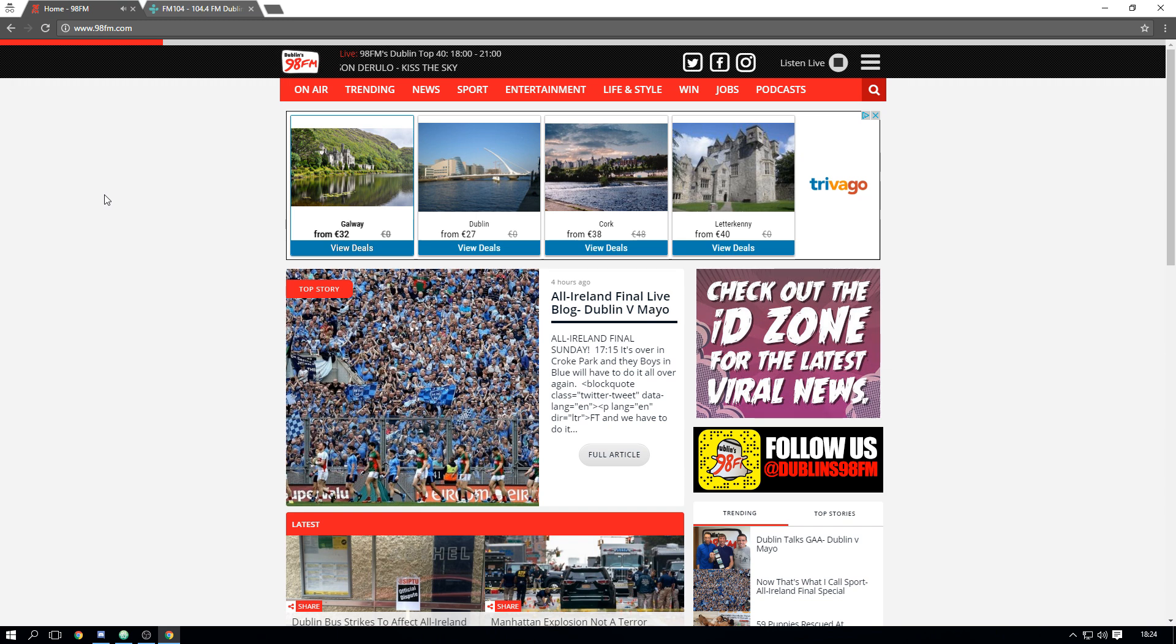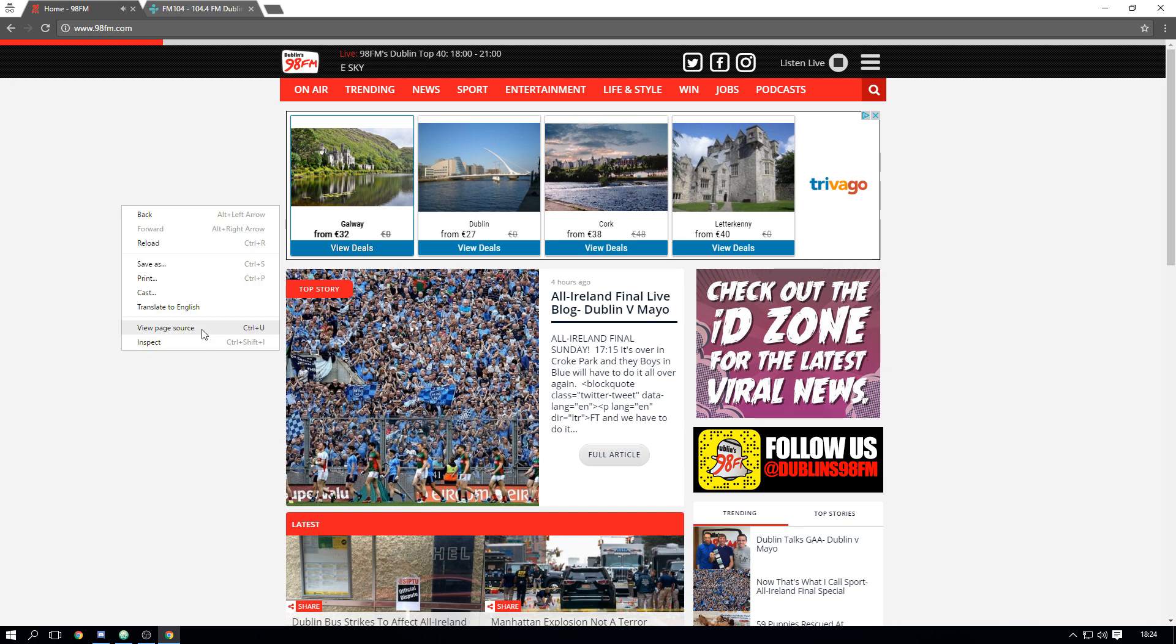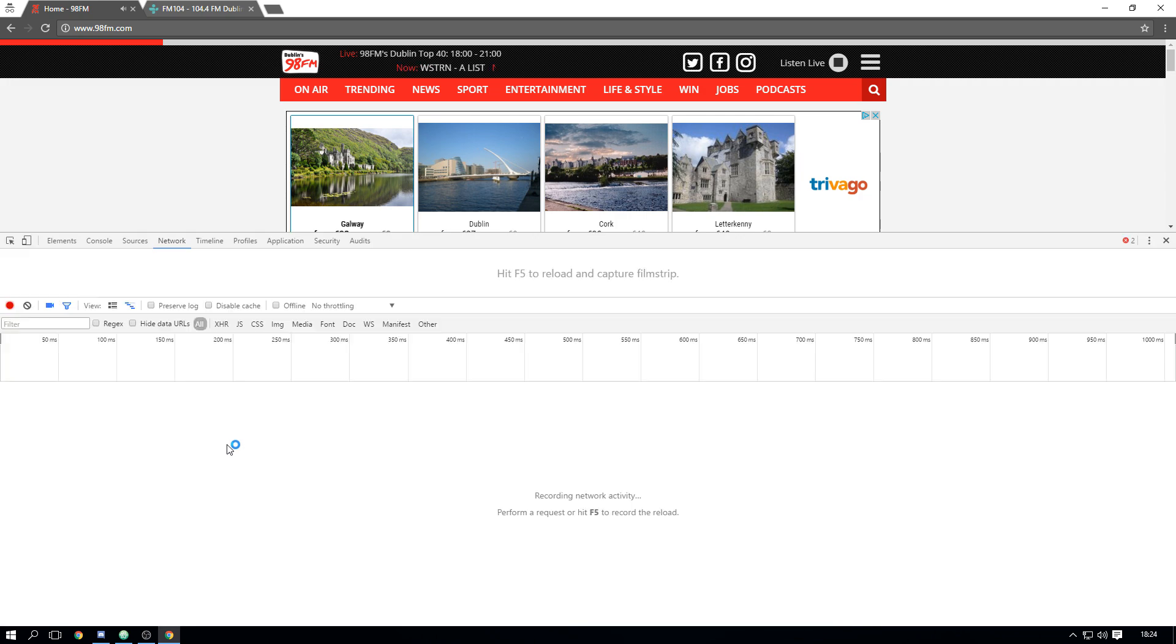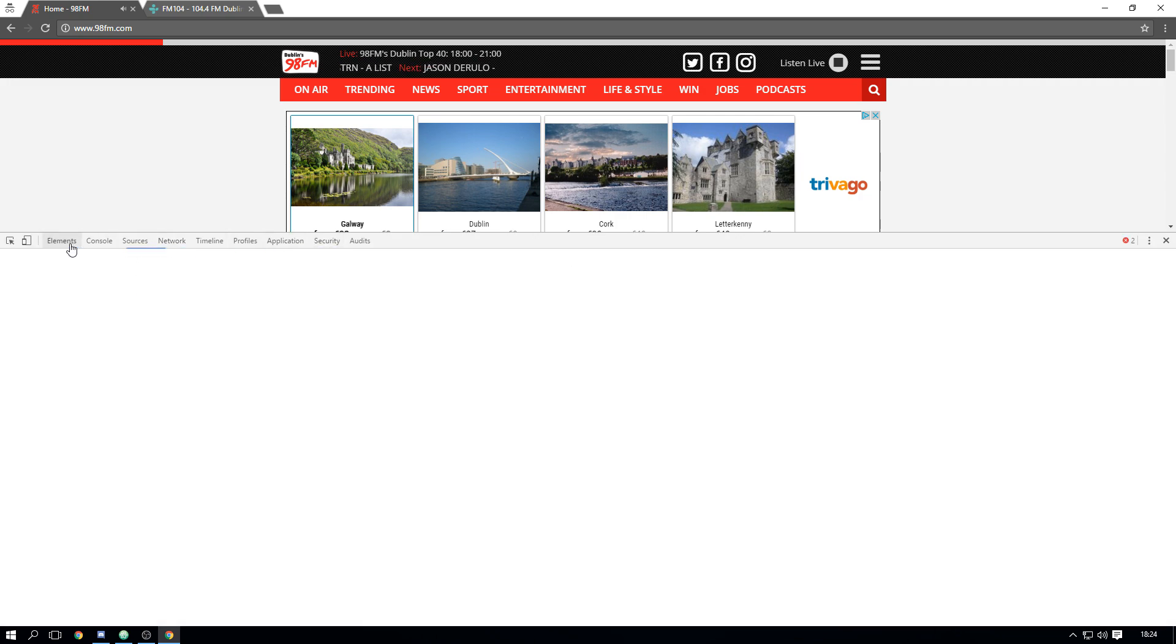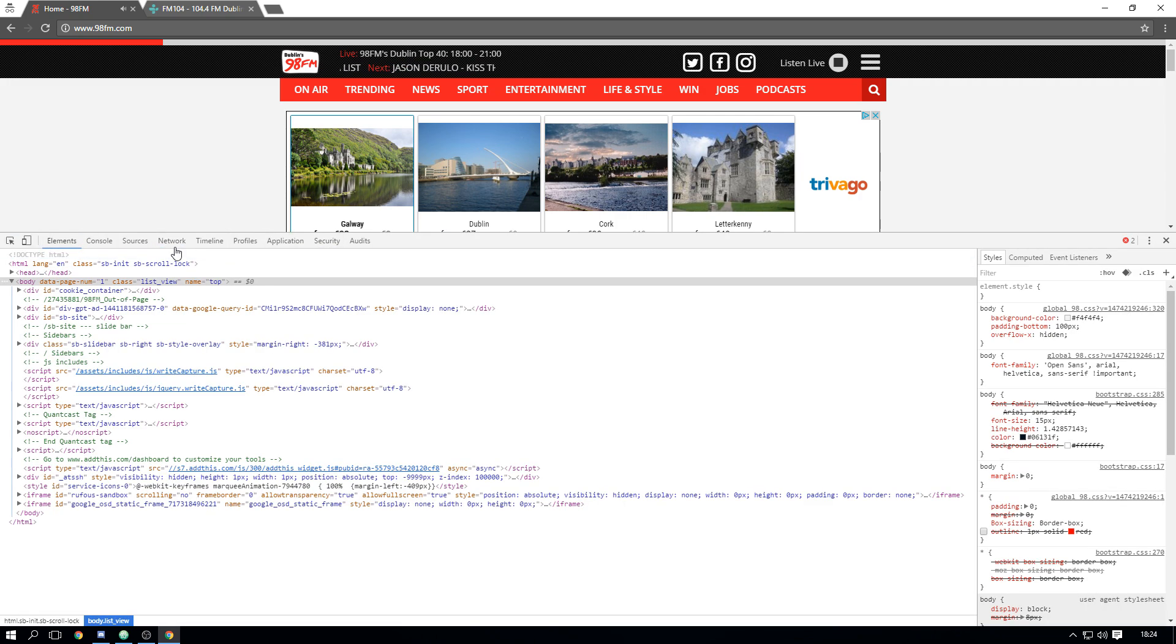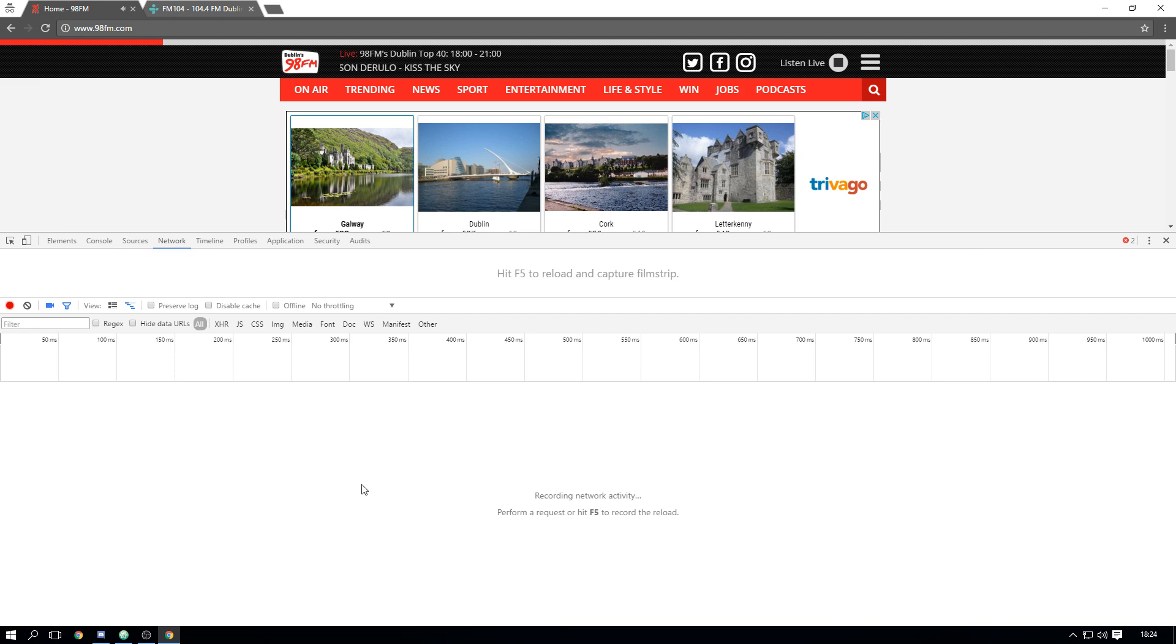All we need to do is press F12 or you could right click and press inspect elements which you can see here, but I'm just going to press F12. Then we'll go to the Network tab, you might be anywhere here.